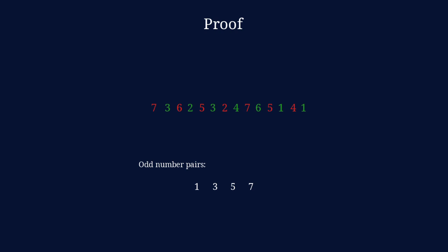This whole system only works with an even number of distinct odd numbers. So, in this example, we have 1s and 3s and 5s and 7s. That is 4 pairs. 4 pairs of odd numbers. 4 is even, so this works.